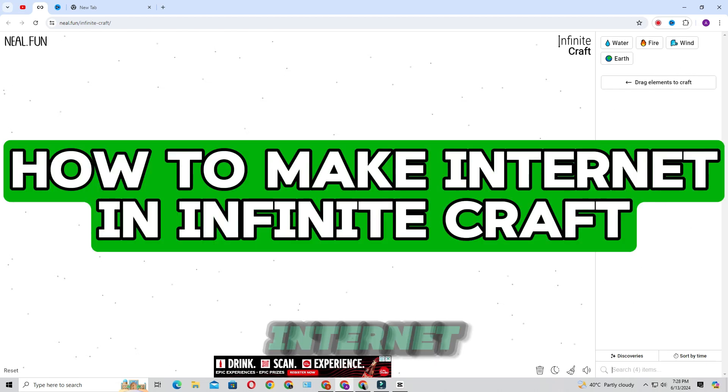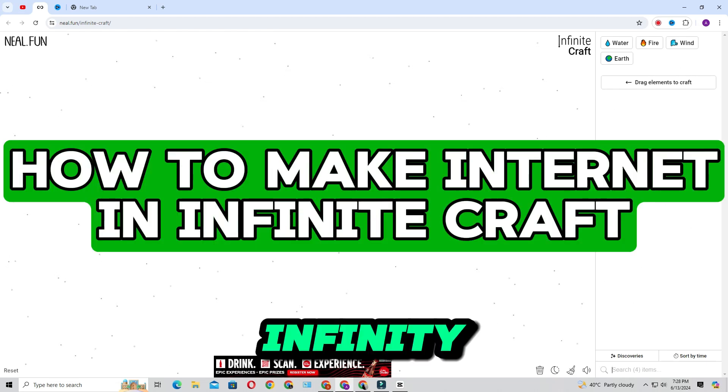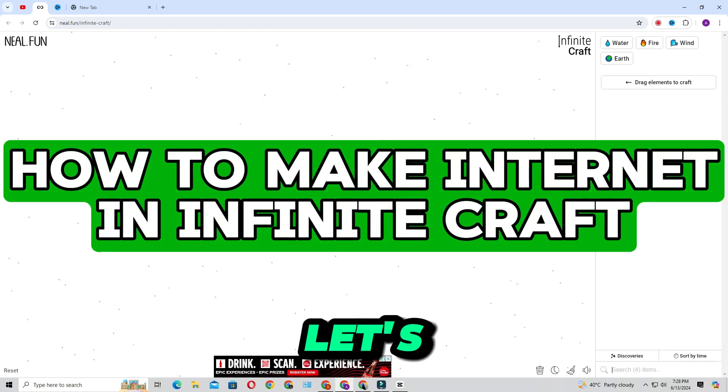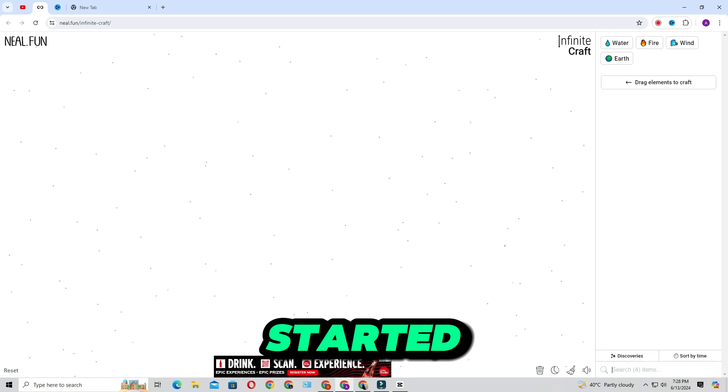Hello everyone, in this video I will show you how to make Internet in Infinite Craft. So let's get started.